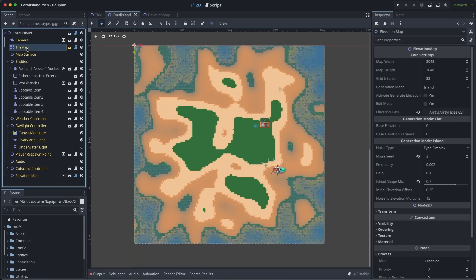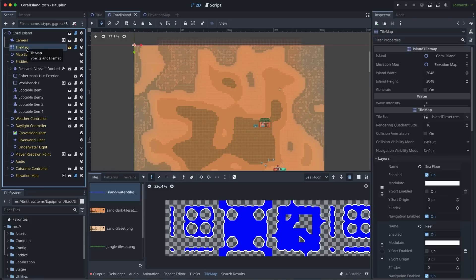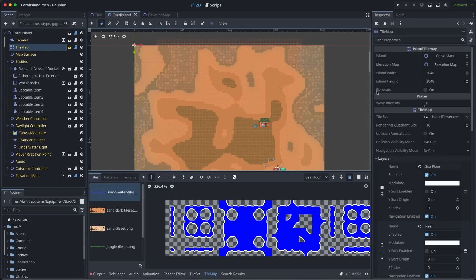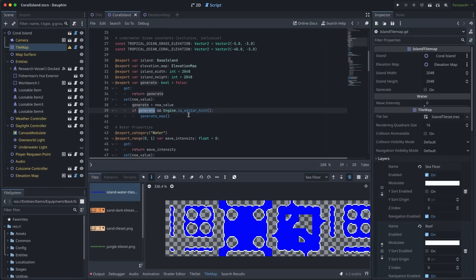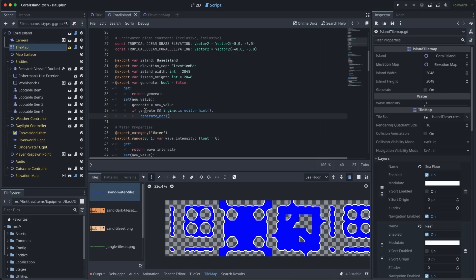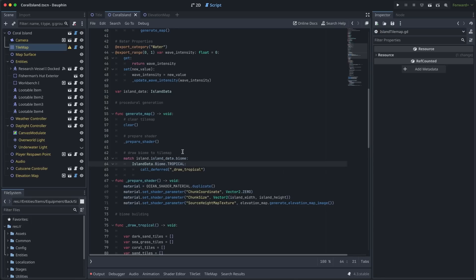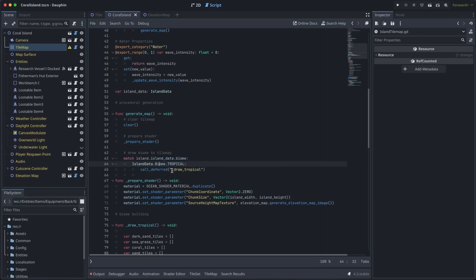If I click on my tile map, you'll notice that over in the inspector, I have something that looks very familiar, a generate export variable that is a Boolean. Sure enough, if we jump into my script here, you'll see that this operates the same as the Boolean in the elevation map. We have a setter where if the value is true and we are in the engine rather than in the game, we call a function called generate map. The generate map function is really just a kicking off point that clears out the tile map to prepare it. It sets some things up in my water shader to apply nice textures and features to the water. And ultimately, based on the biome that we want to build for this particular island, we call the correct draw function, in this case, draw tropical.